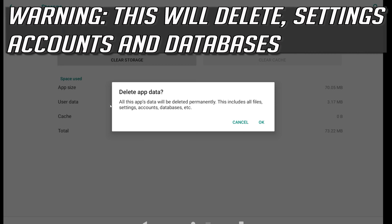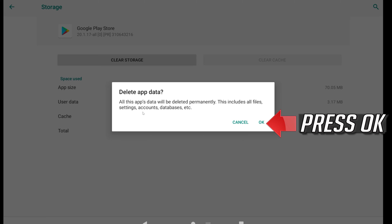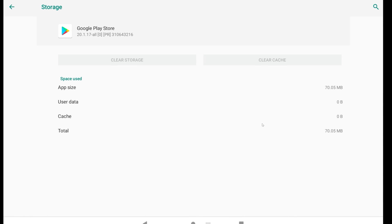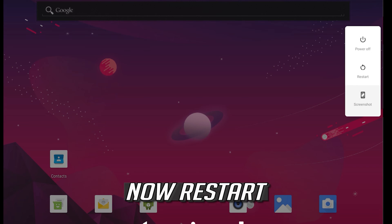This will delete settings, accounts and databases. Press OK. Now restart.